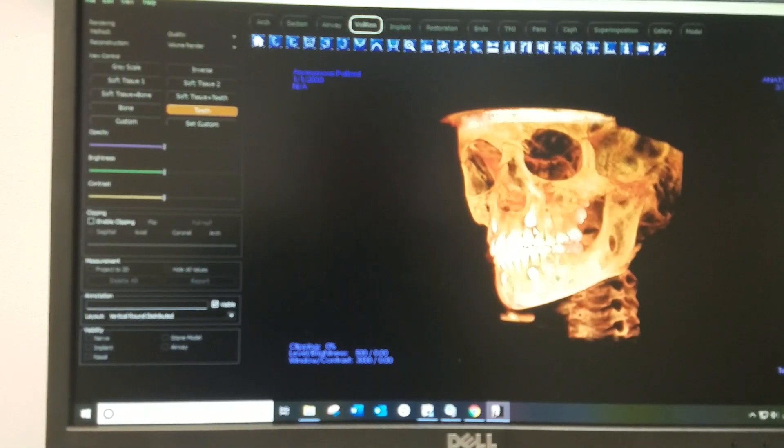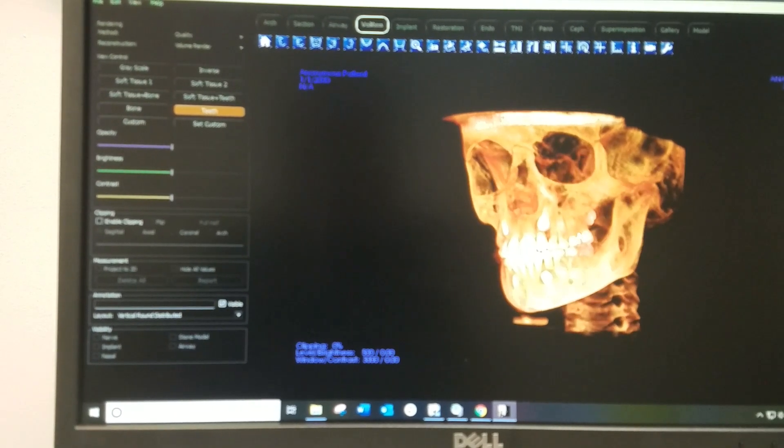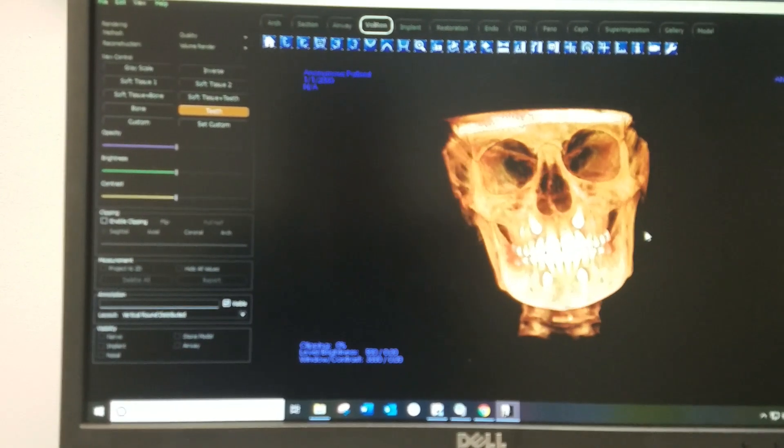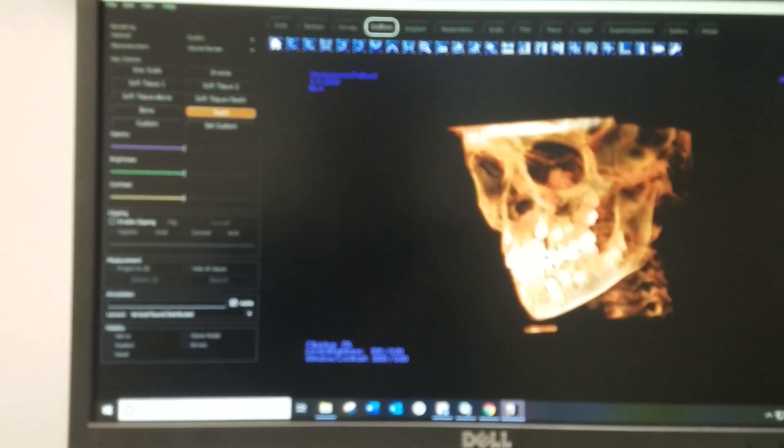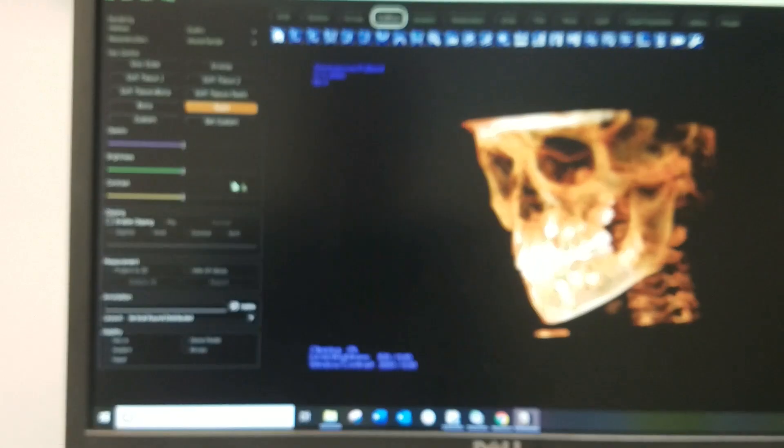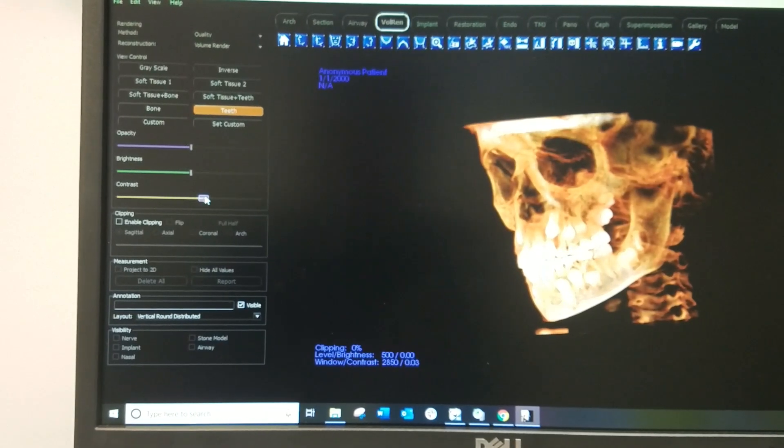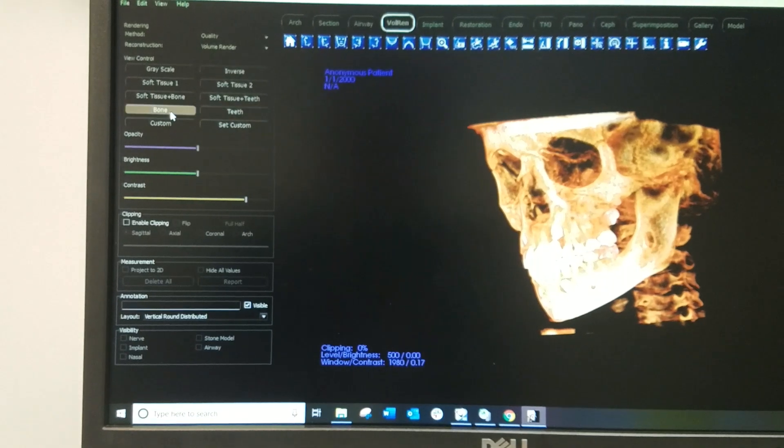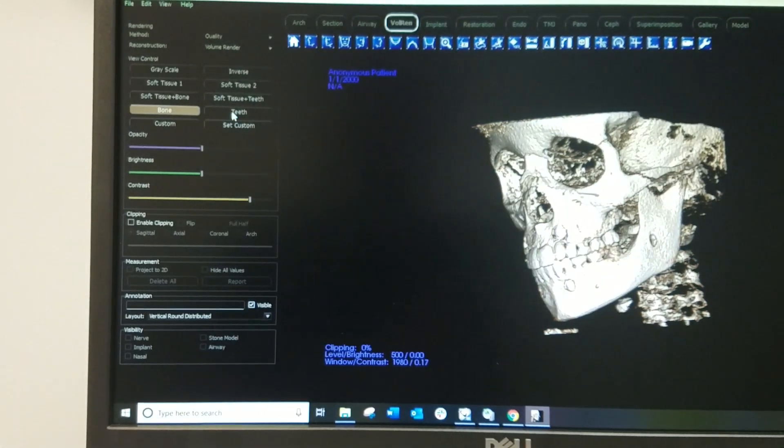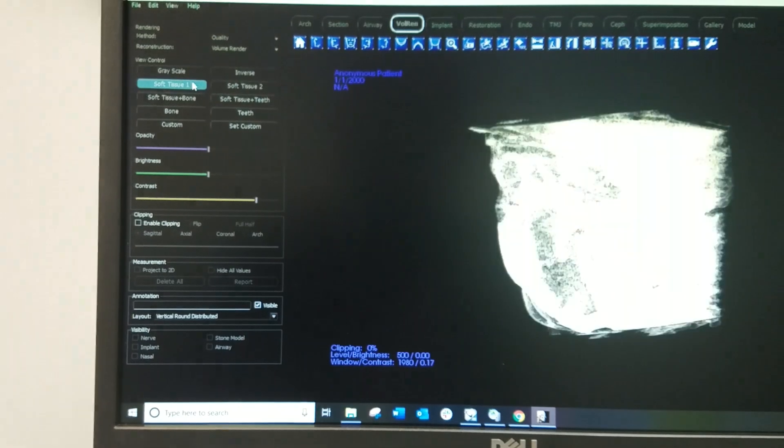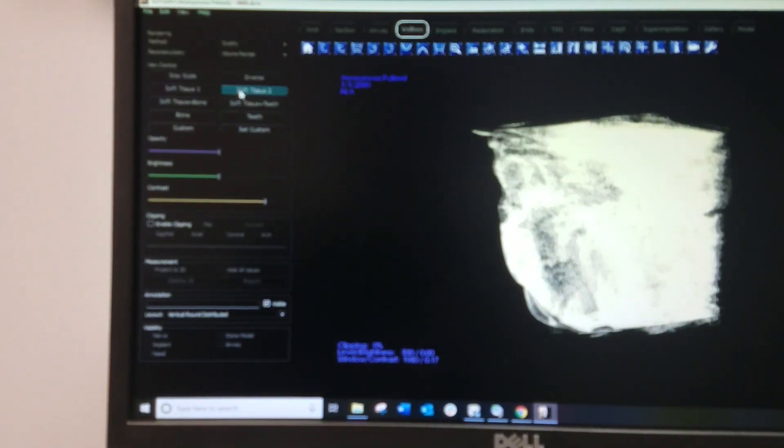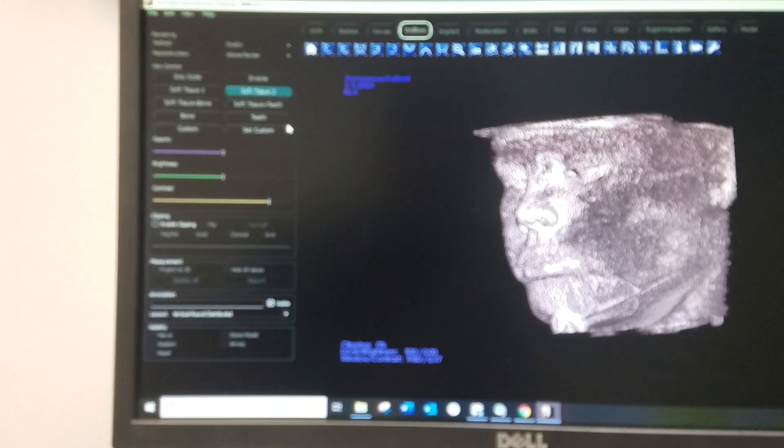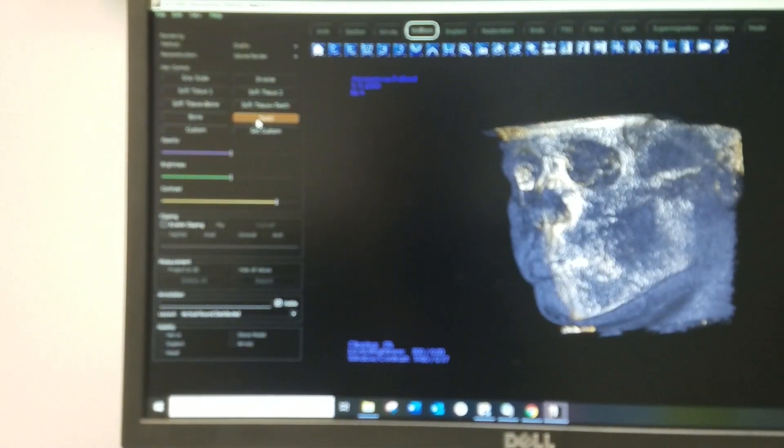Now this is the entire volume rendering of one of our patients that came in. You can see all these teeth and you can switch up the contrast. You can see it in detail, you can put the bone back on, you can see just the teeth. I mean, you can even put the soft tissue back on. You can kind of make out the image of the patient. It's incredible, really.